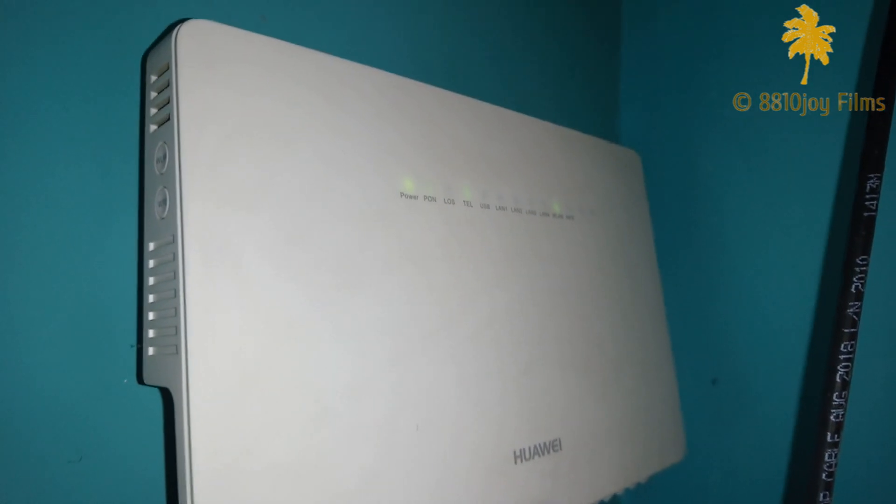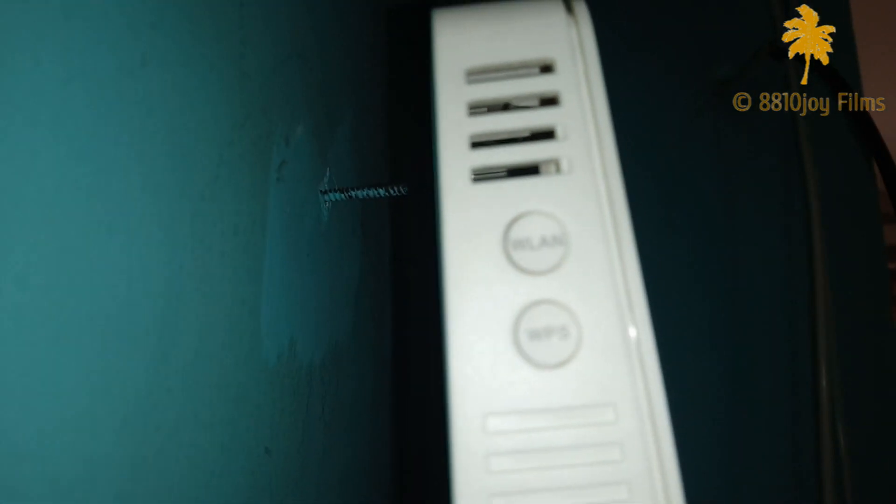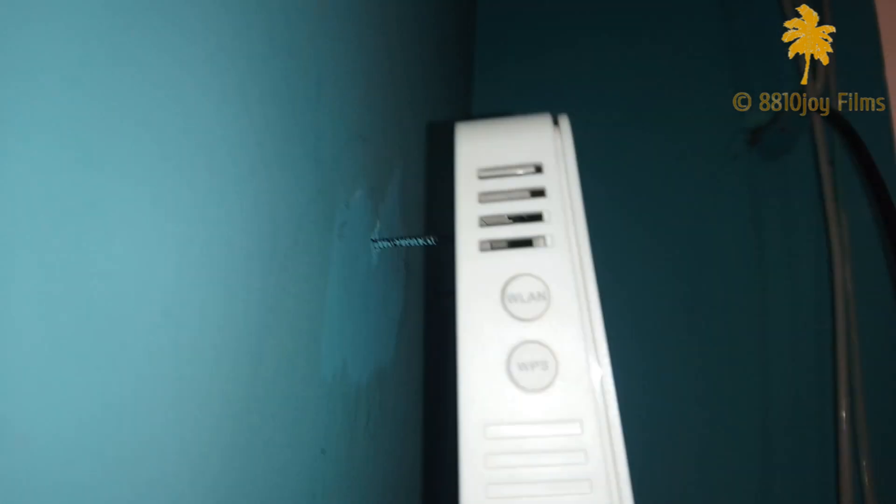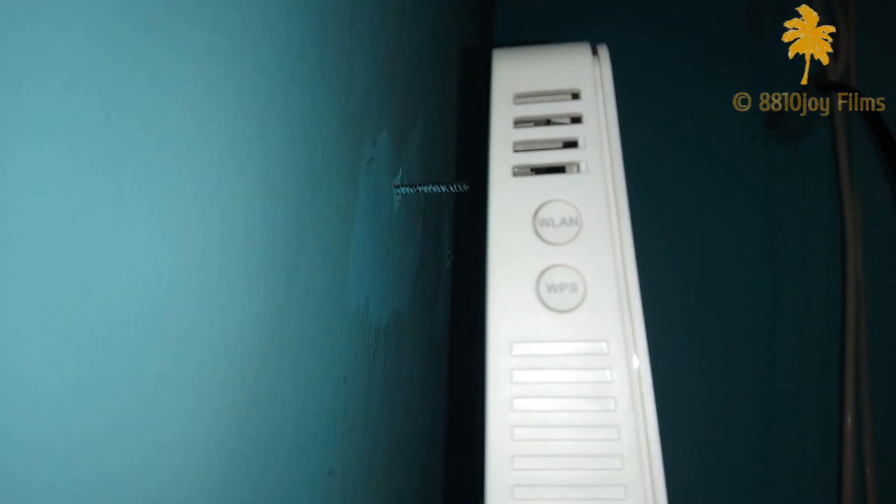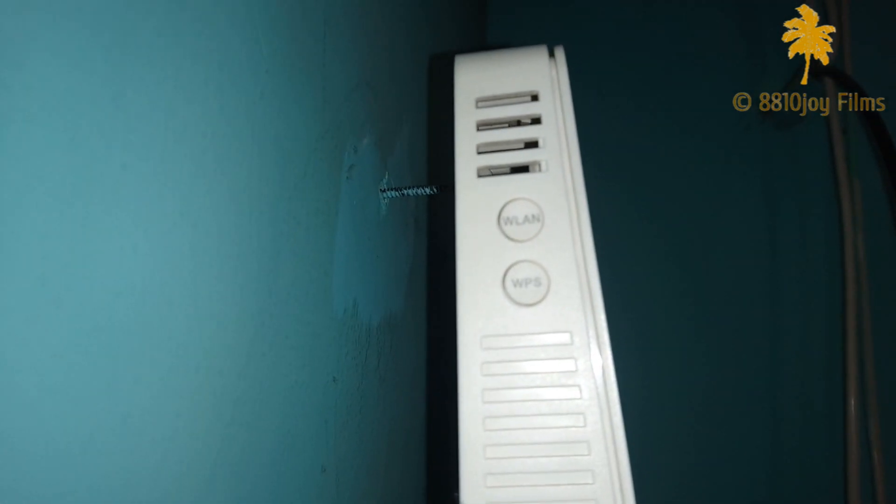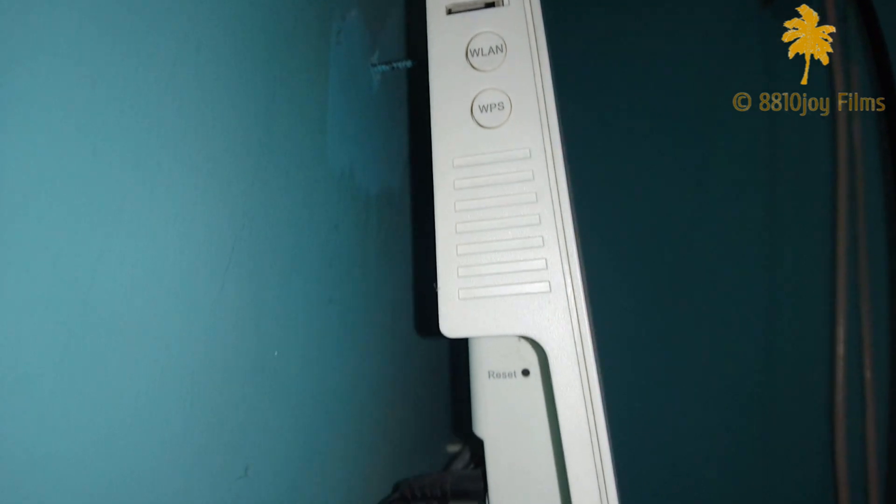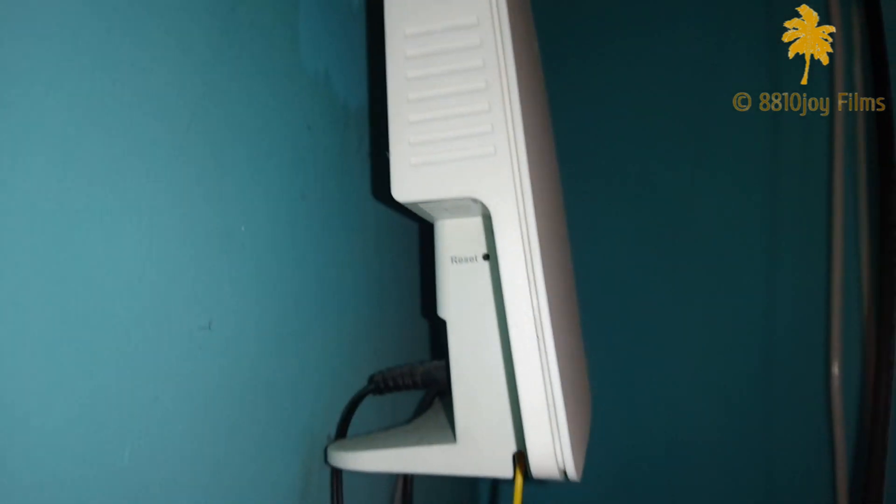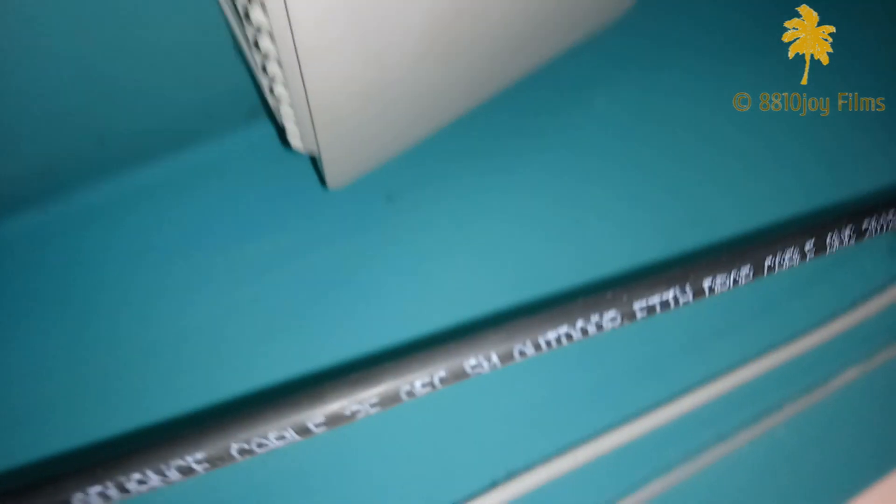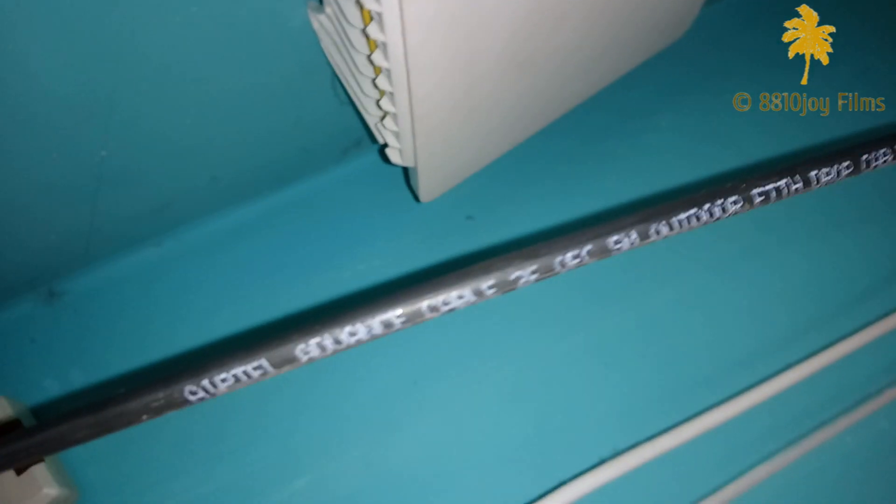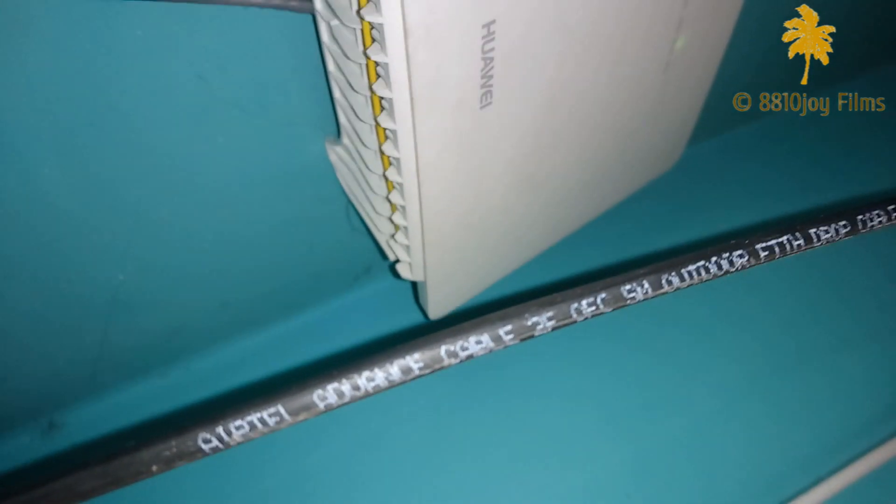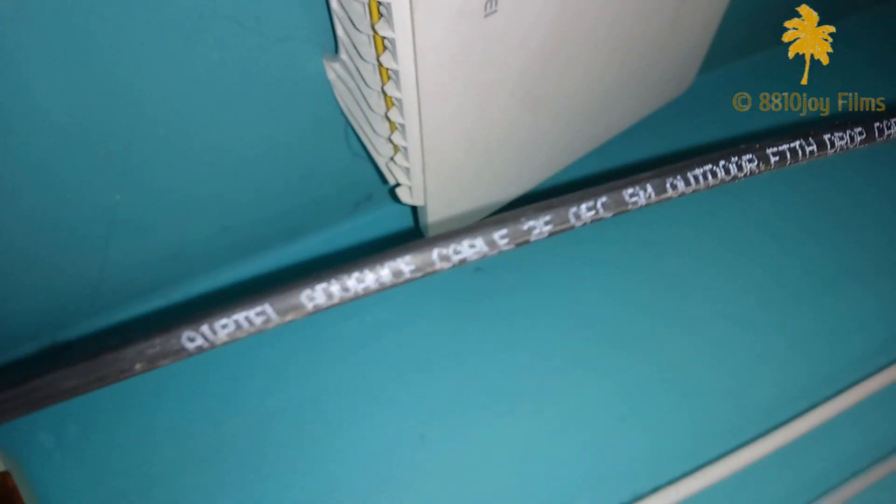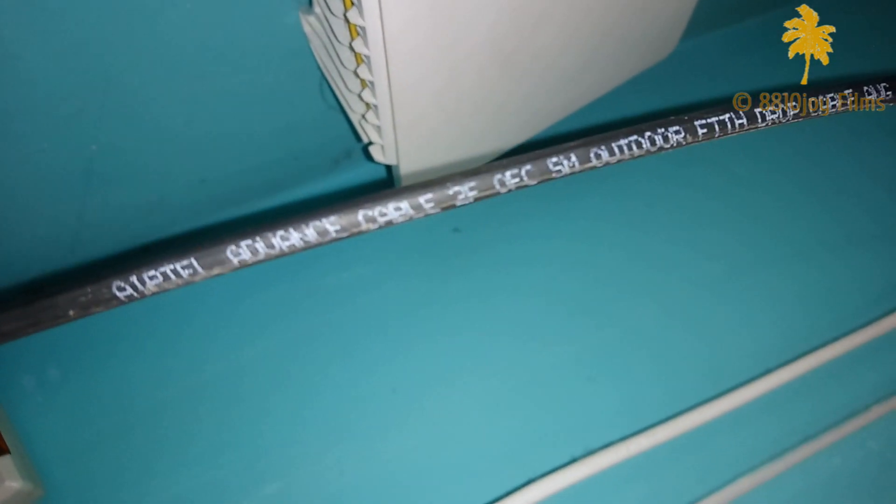This is the pre-router provided by Airtel broadband. This is the optical fiber cable coming from outside.